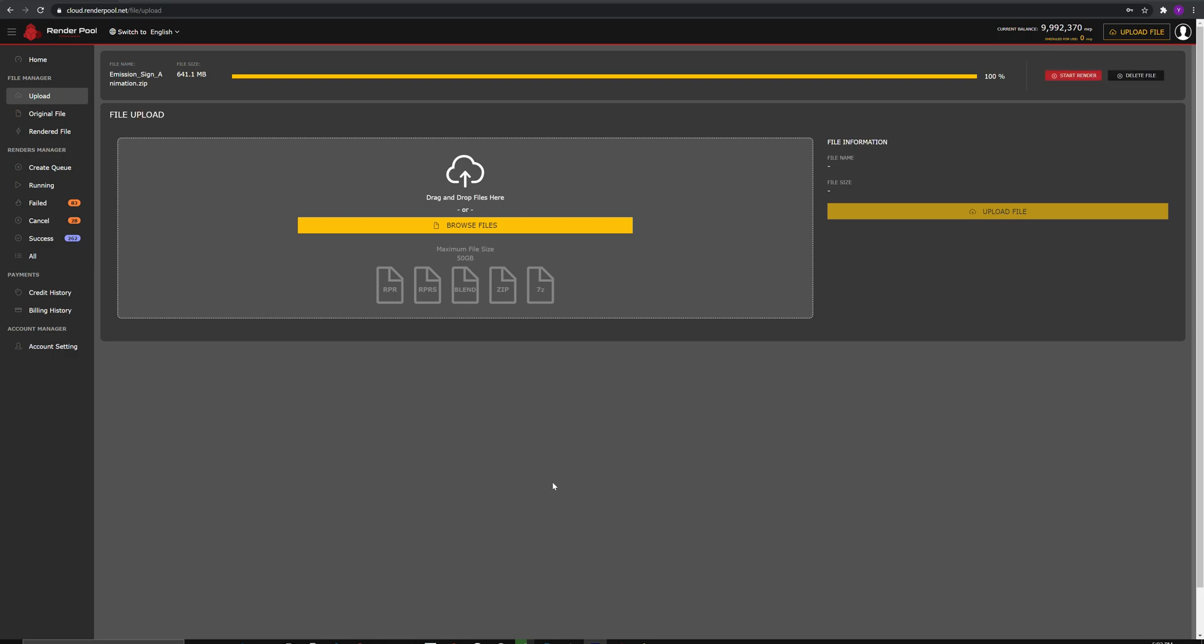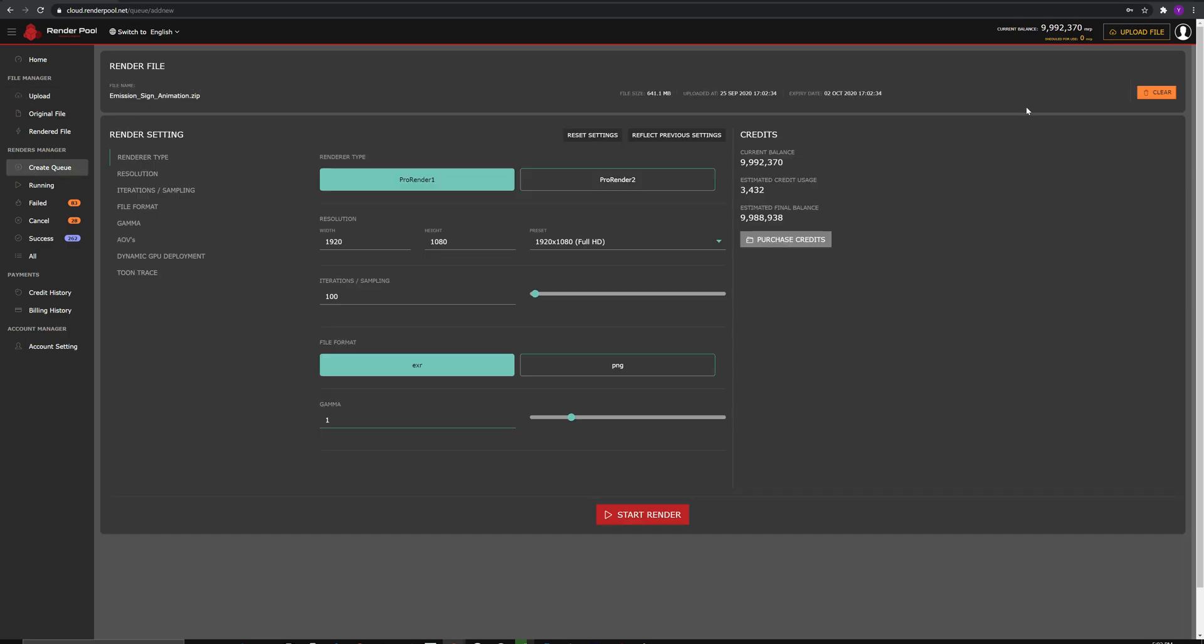Upload is complete. Click on Start Render to proceed. We are now in the QM page.